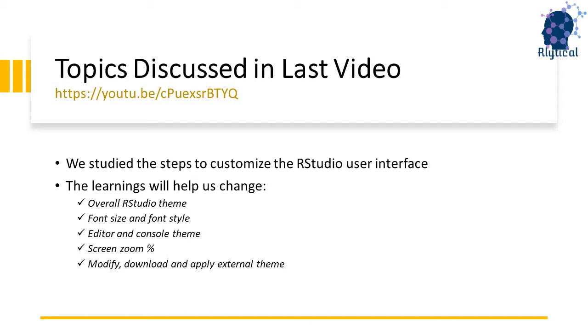Before we get into the video, let's quickly recap the learnings from the last video. In the last video, we looked at the steps to customize the RStudio interface to our taste. The options we looked at will help us customize the RStudio theme, font, size and style, the editor and console theme, and zoom percentage.